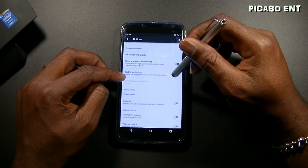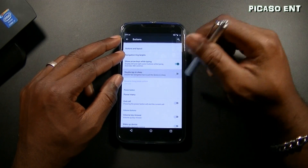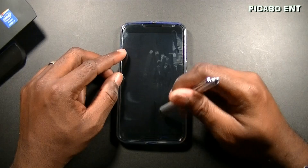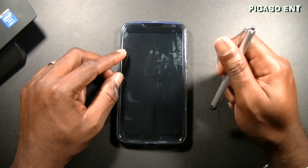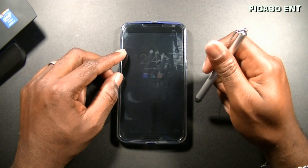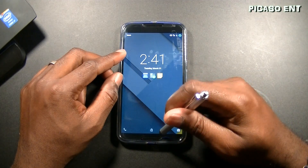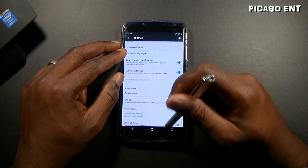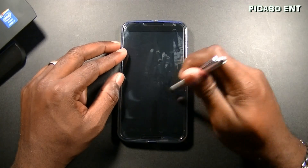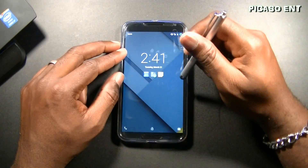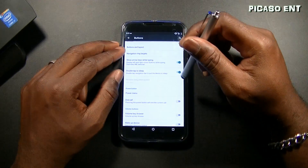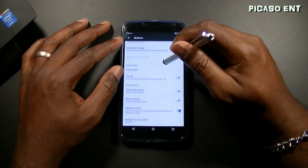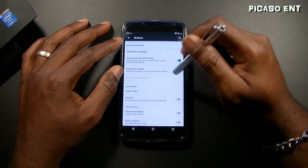There's also double tap to sleep, which lets you double tap the navigation bar to put the device to sleep. So you double tap the screen to wake it, and double tap the nav bar to sleep it. As you can see, this device is a fingerprint magnet — I do have a tempered glass on it.